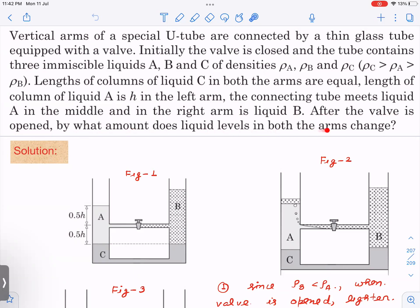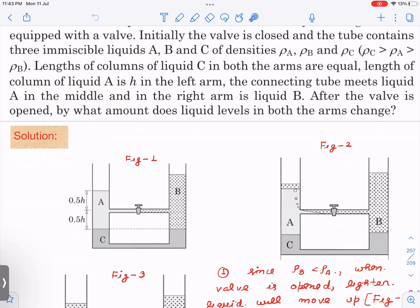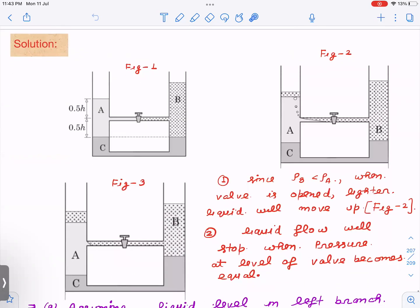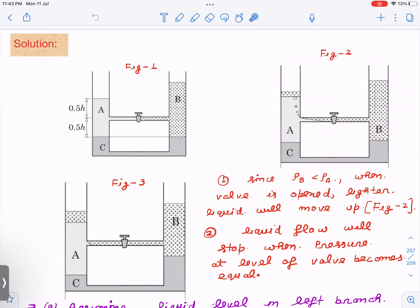After the valve is opened, by what amount does the liquid level in both arms change? That is what we need to find out. Here is the diagram taken from the hint section. Let me explain what is happening.